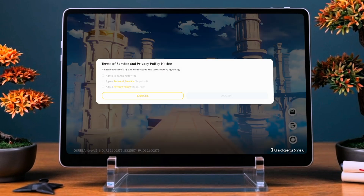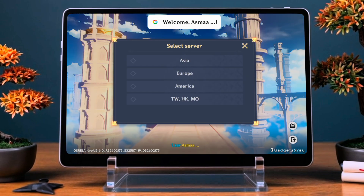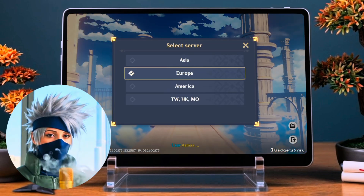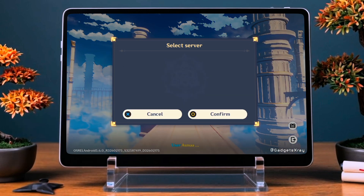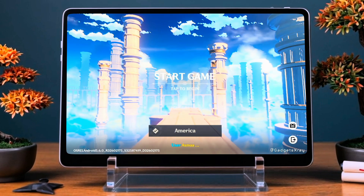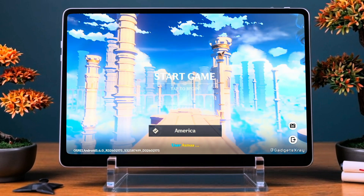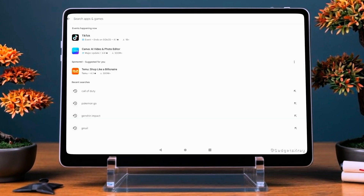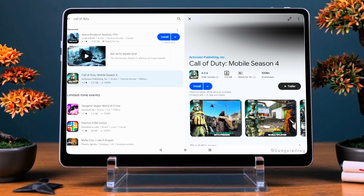Genshin Impact is a gorgeous open-world RPG full of adventure, elemental magic, and a great story. I can't believe I'm playing my favorite game right here on my Fire Tablet — this really opens up a whole new world of possibilities. Call of Duty Mobile is perfect if you're into fast-paced action, Battle Royale, and classic multiplayer modes.